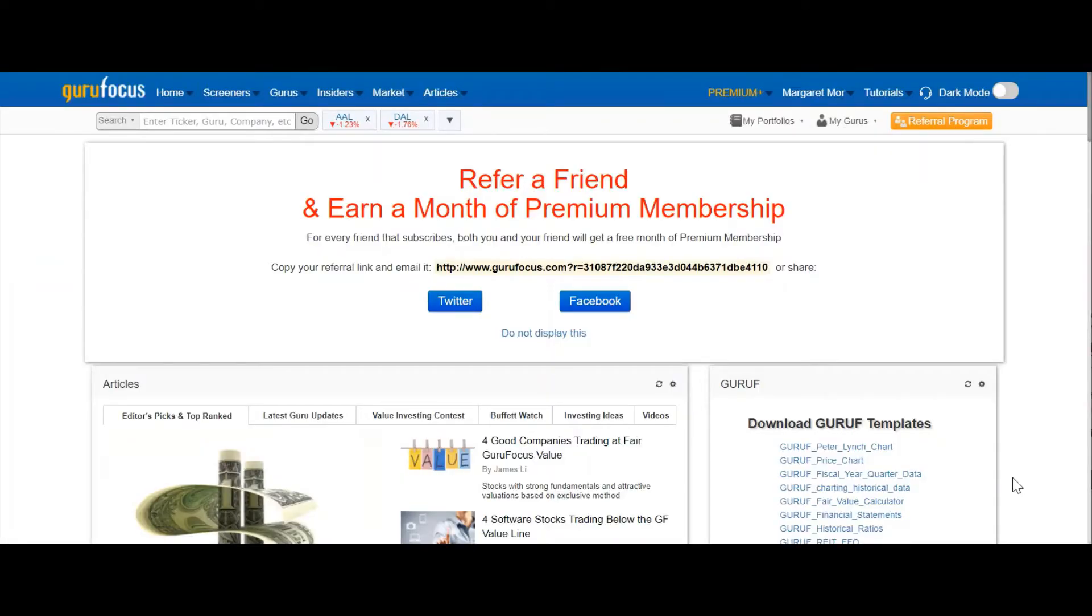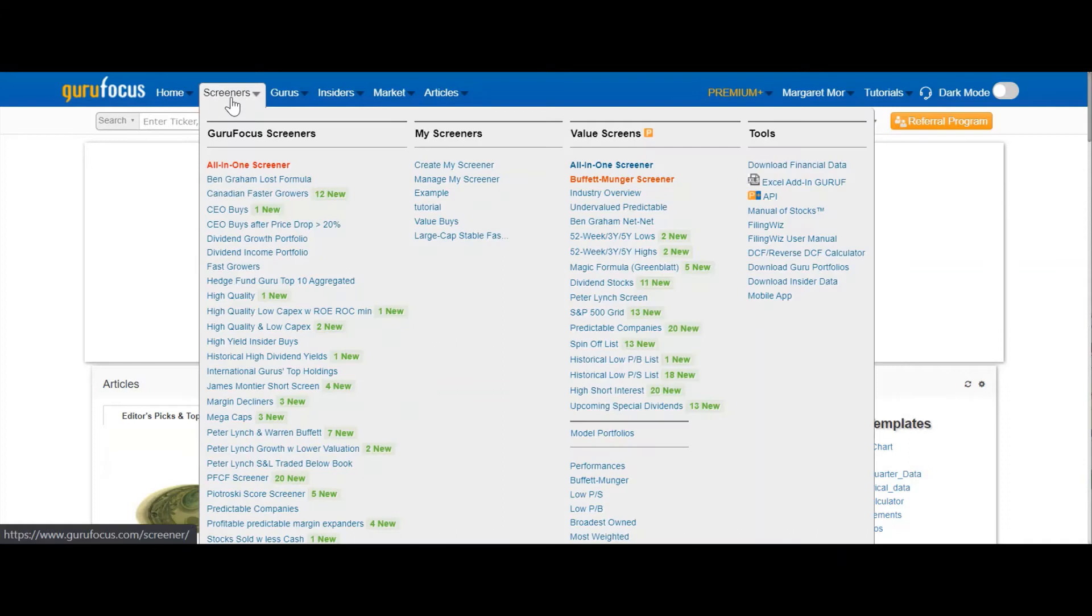To download the Excel add-in, simply go to the Screeners tab, go to the Tools category here, and find the Excel add-in.